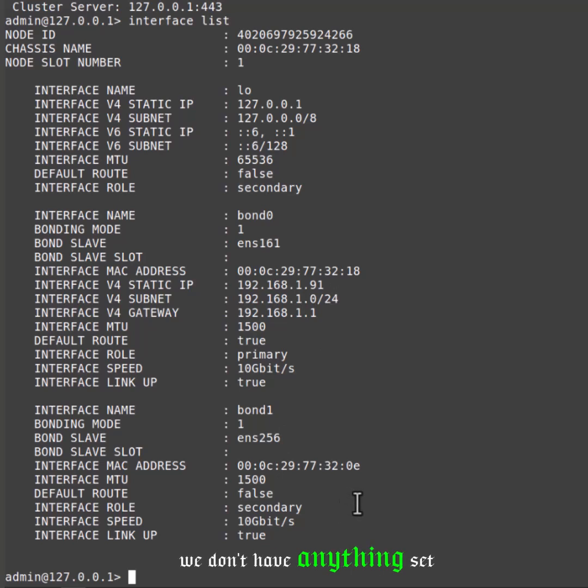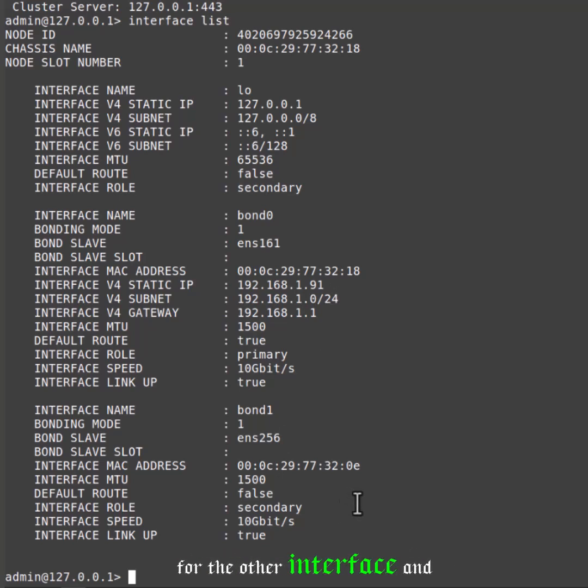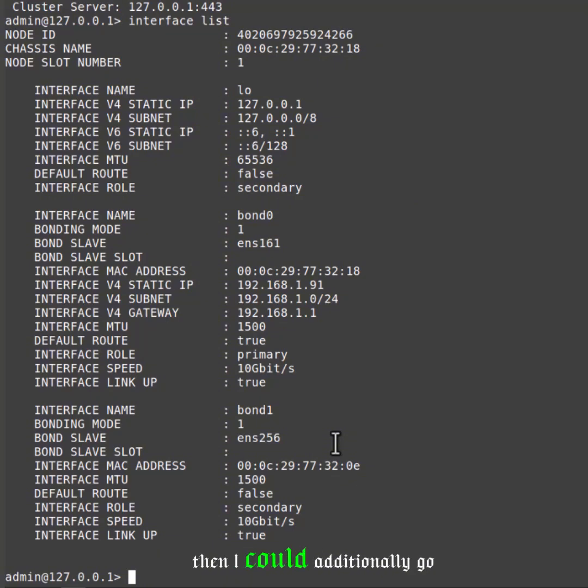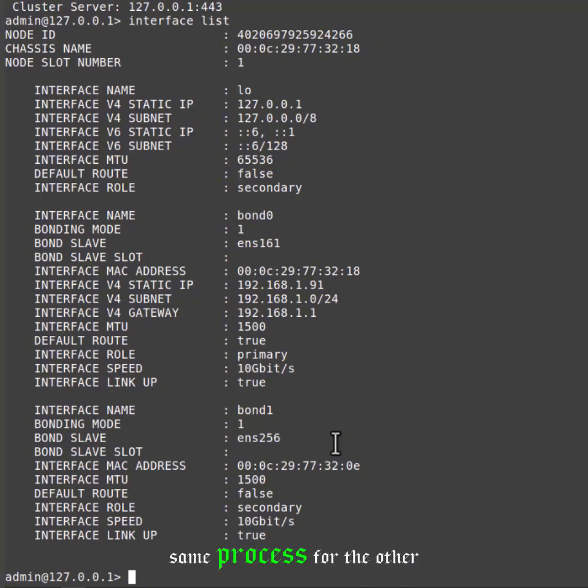We don't have anything set currently for bond1 for the other interface. If I wanted to, then I could additionally go ahead and do that same process for the other interface.